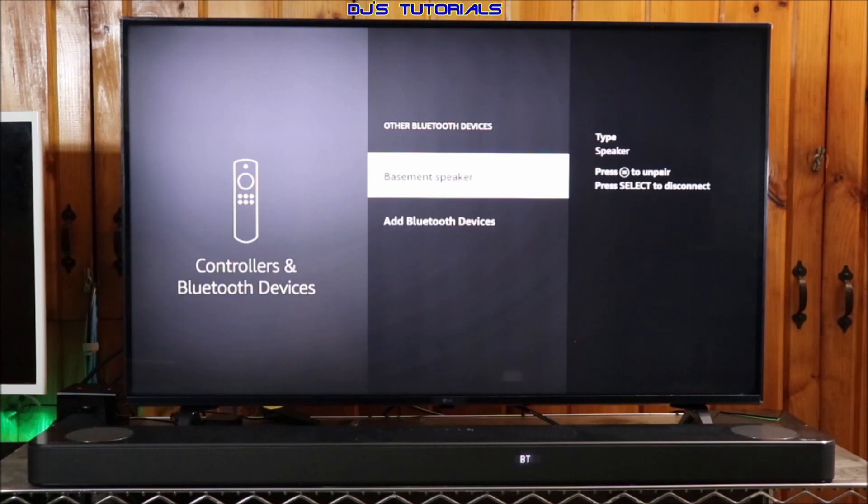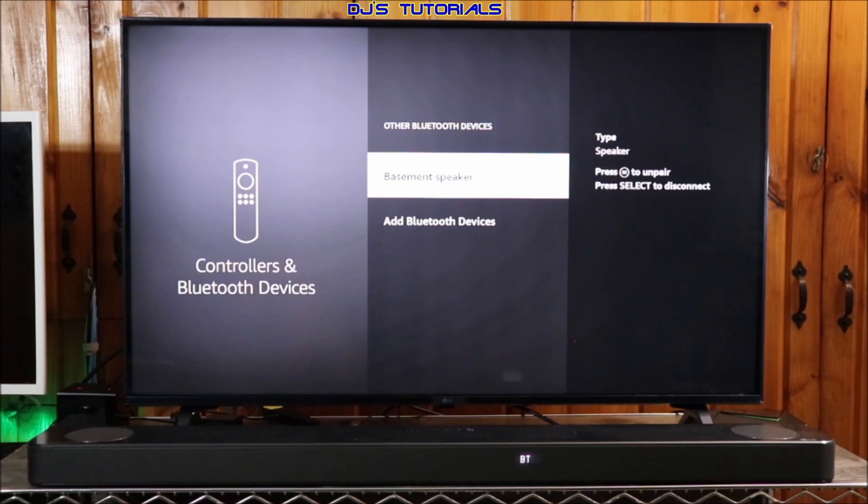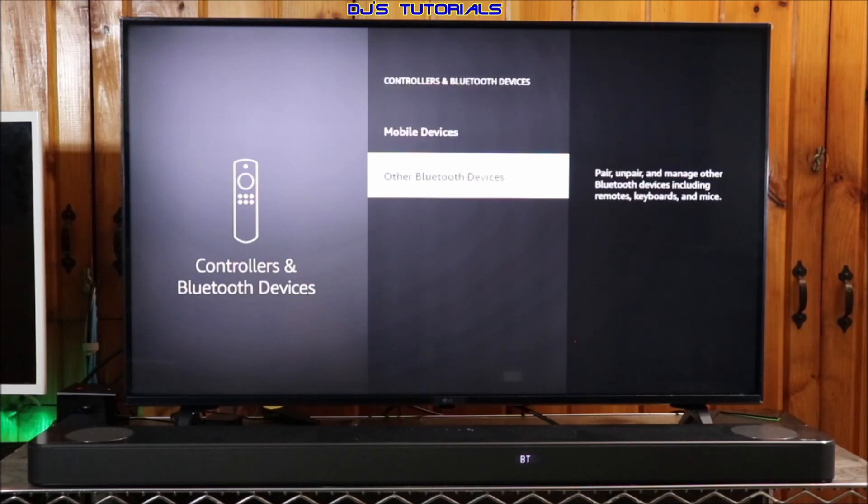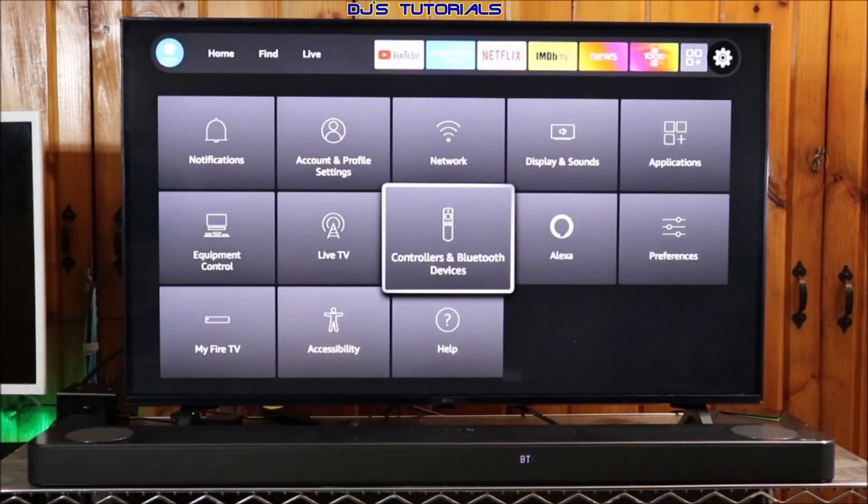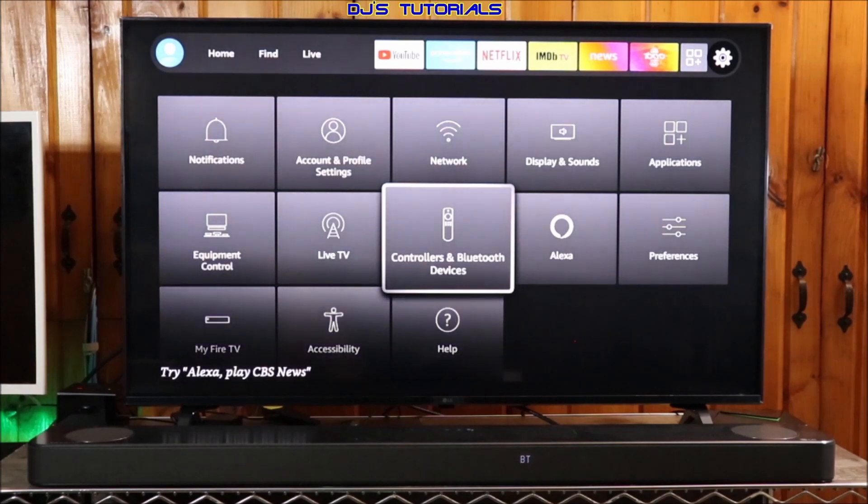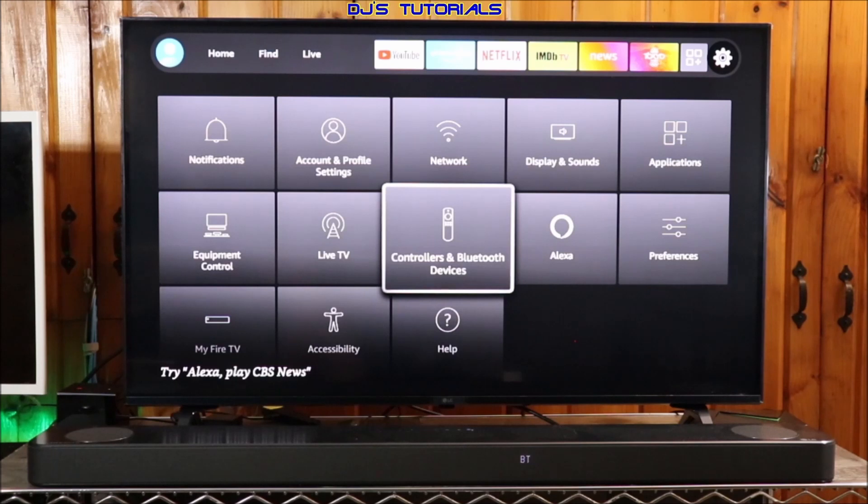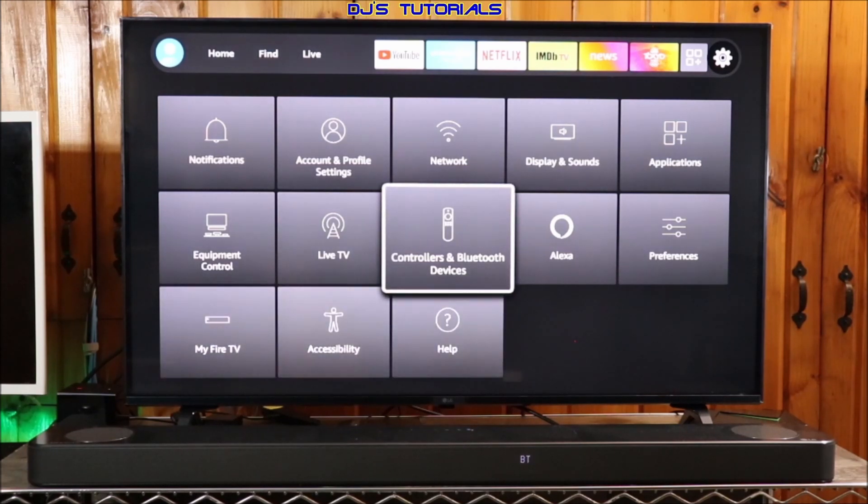With software update version 6.2.8.2, the second gen Fire TV Cube, which I'm using in this video, with software update version 7.2.4.2, the third gen Fire TV Stick with software update version 7.2.4.9.